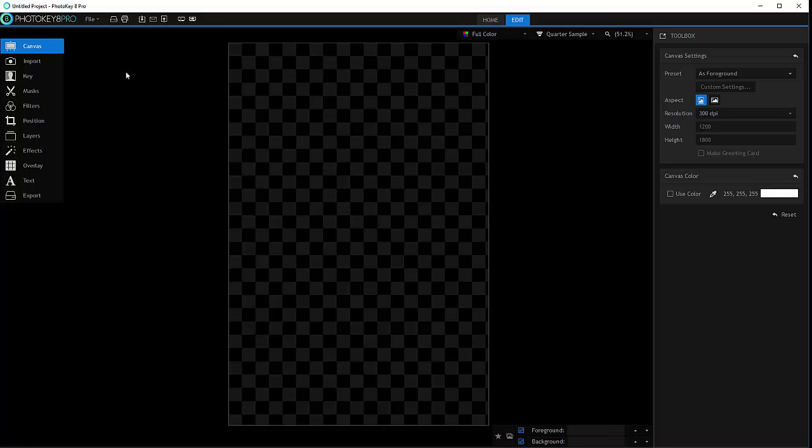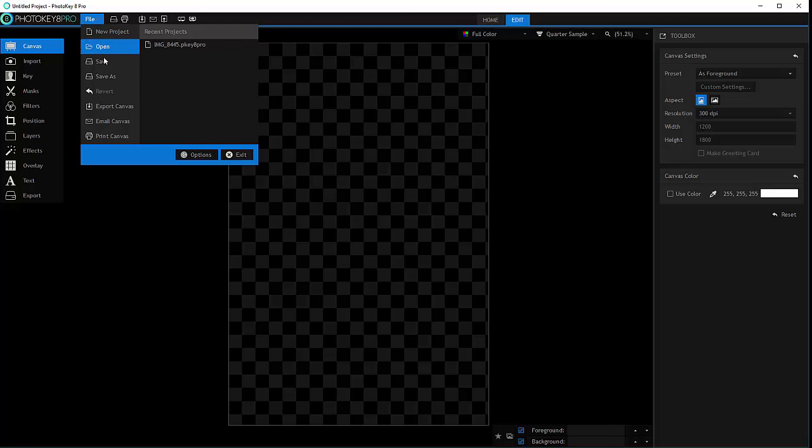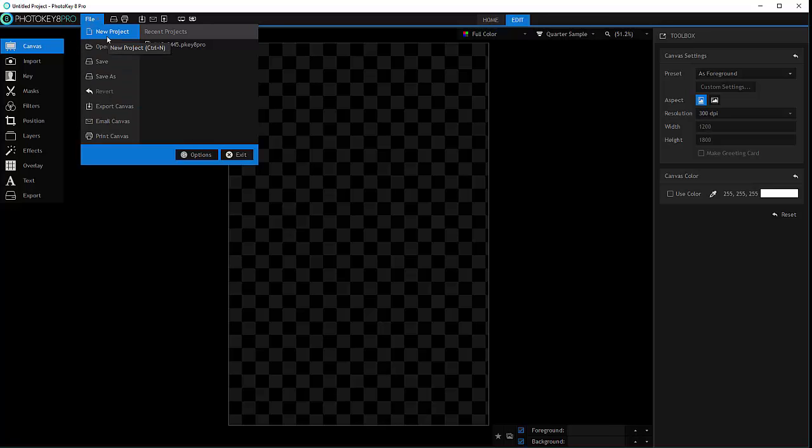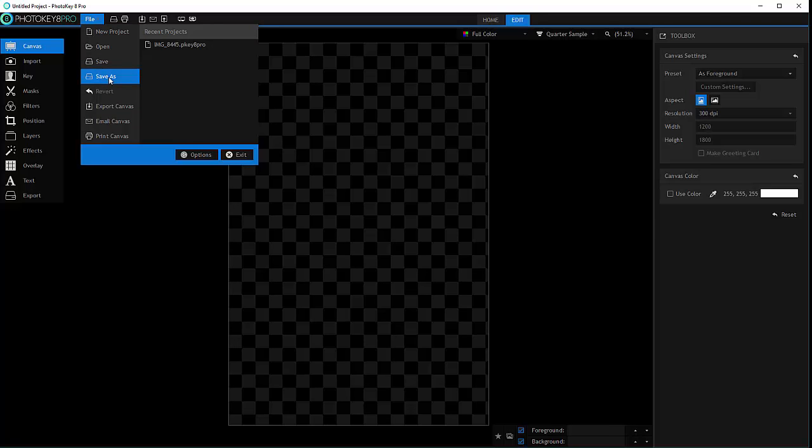We can always go and save this project if we go to File and Save. At the same time you'll notice you have options in your file: create a brand new, open existing, save if it's already named, save as, revert, export canvas, email or print, and also options to exit.